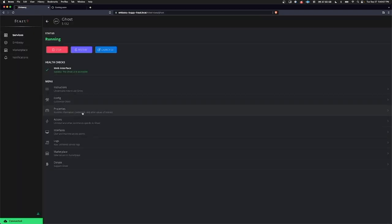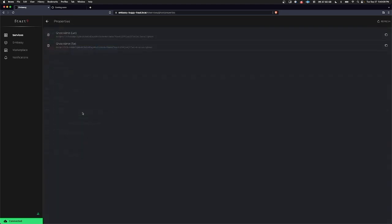And if you click through into Properties, you can see here the two URLs that you need to use if you want to make edits to the website. We're using .local at the moment because that's faster. However, you can do all this over the Tor network via the .onion URL as well. So we'll go ahead and copy the .local one.